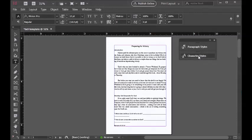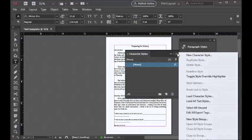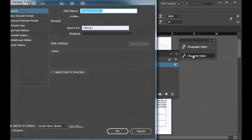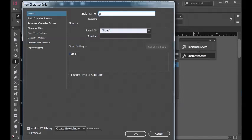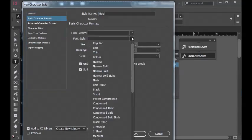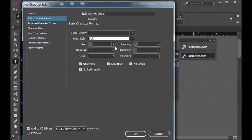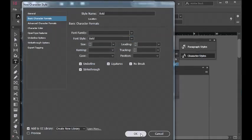We can do the same thing for character styles. Click on character styles, go to options, create new character style. For the style name, we'll usually go with the basics like bold. Do bold first, then go to basic character formats. Leave everything blank and just go for font style, which is bold.